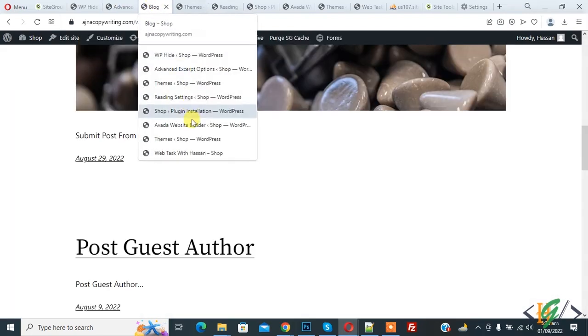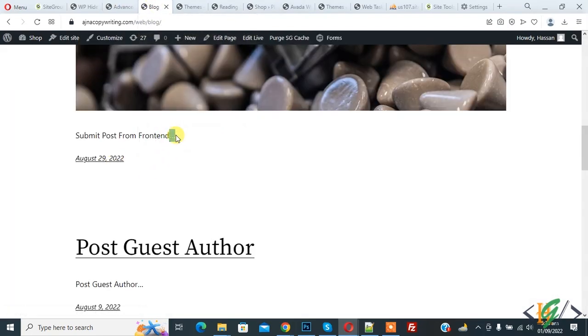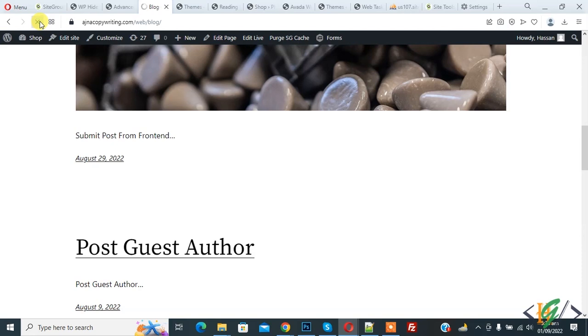Now settings saved, go to web page. Here you see three dots, so refresh the page. Now you see read more link here.